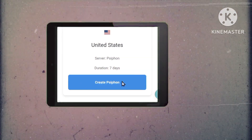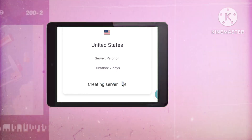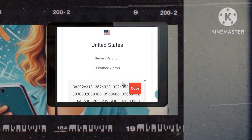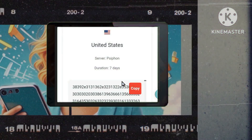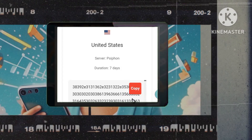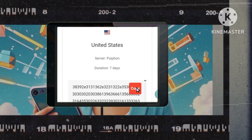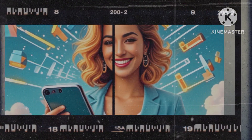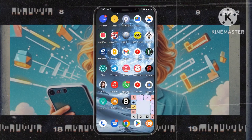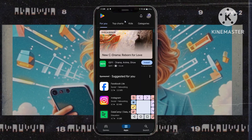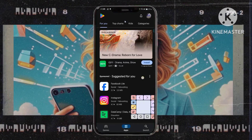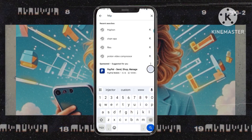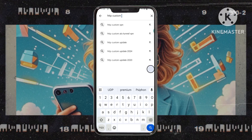Step 7: Upon the completion of a few seconds, your Syphon server will be ready and waiting for you. Proceed by clicking on the copy option to gather the vital information required for configuring the HTTP custom app seamlessly. Step 8: Enhance your digital fortification by downloading and installing the HTTP custom app from the Google Play Store, equipping yourself with indispensable security tools.